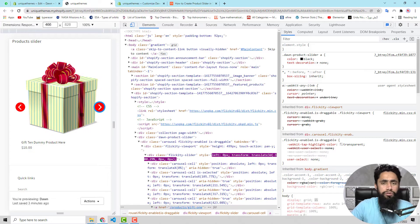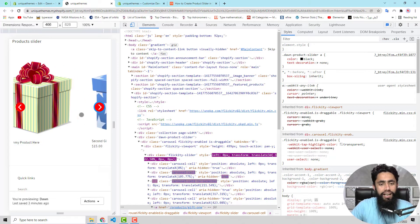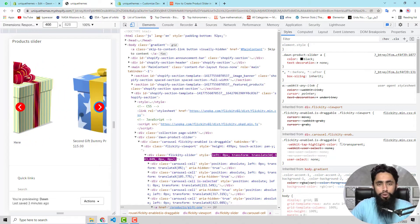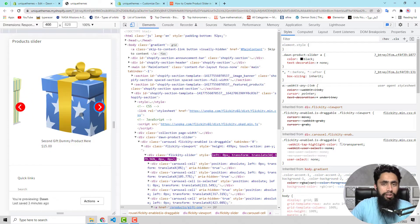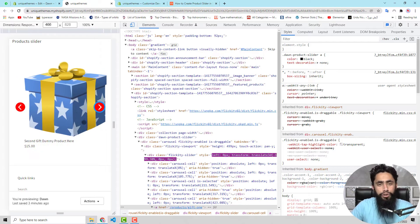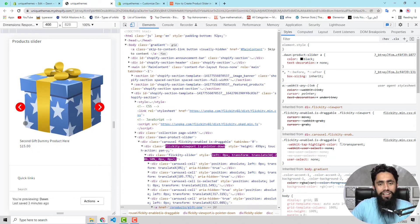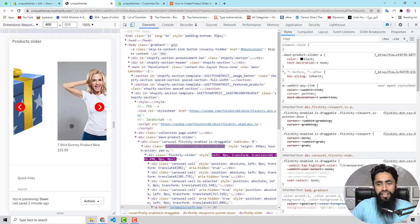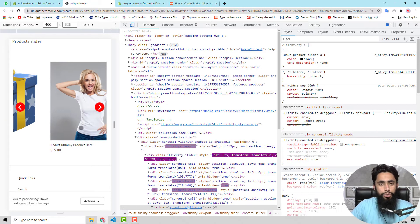I have written a blog post which you can see here, and you only need to follow each and every step which I will be showing you in this video. After that, you will be able to add this kind of slider onto your Shopify store.